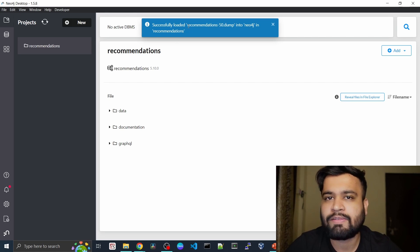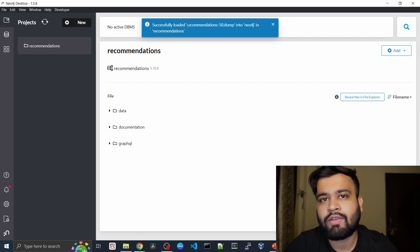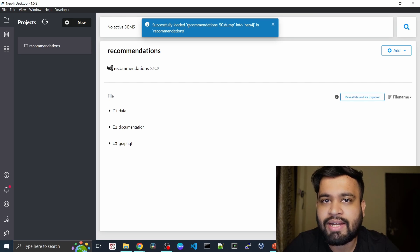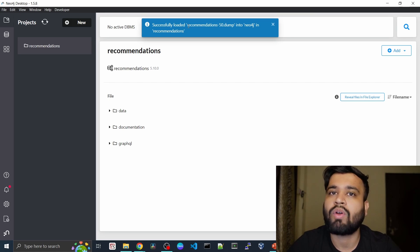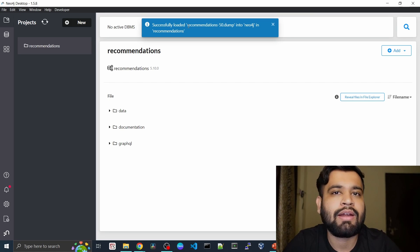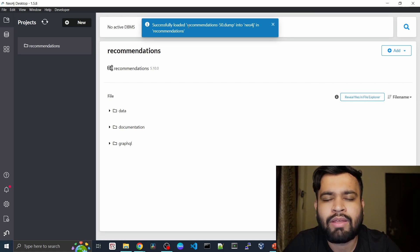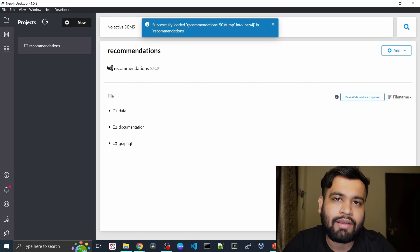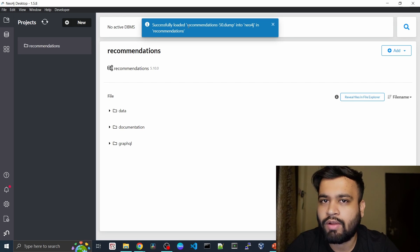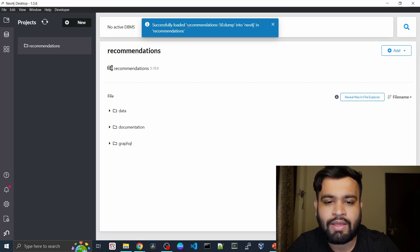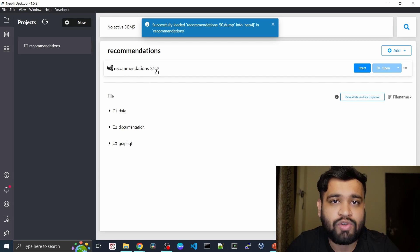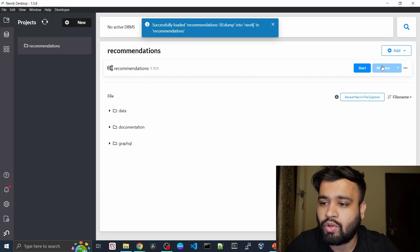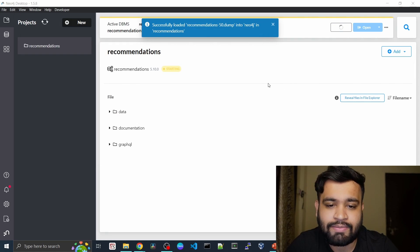As you can see, it successfully loaded the recommendation dump into Neo4j. Dump file is basically whenever you have a Neo4j database and you're going to migrate it on a new server, then you will take a dump file. We are going to talk about that later. It is all about an administrative task. But for now, as you can see, our recommendation project is loaded.